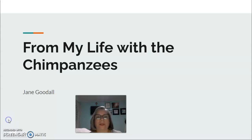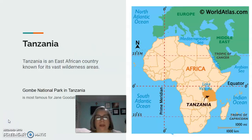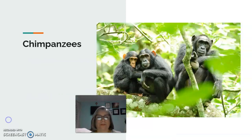First, we talked about background knowledge. I showed them a map so they could know where the story takes place, then we discussed a little bit about chimpanzees and what they already know about them.